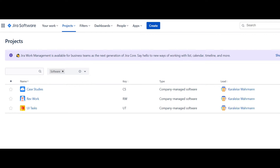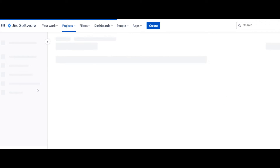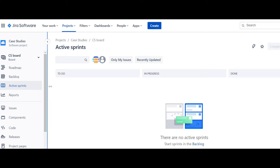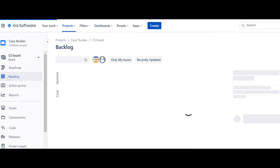Today we're going to learn about how to create a sprint in Jira. Here I am inside my Jira project. I'm going to pick this project which is my case studies, and as you can see I have no active sprints right now.